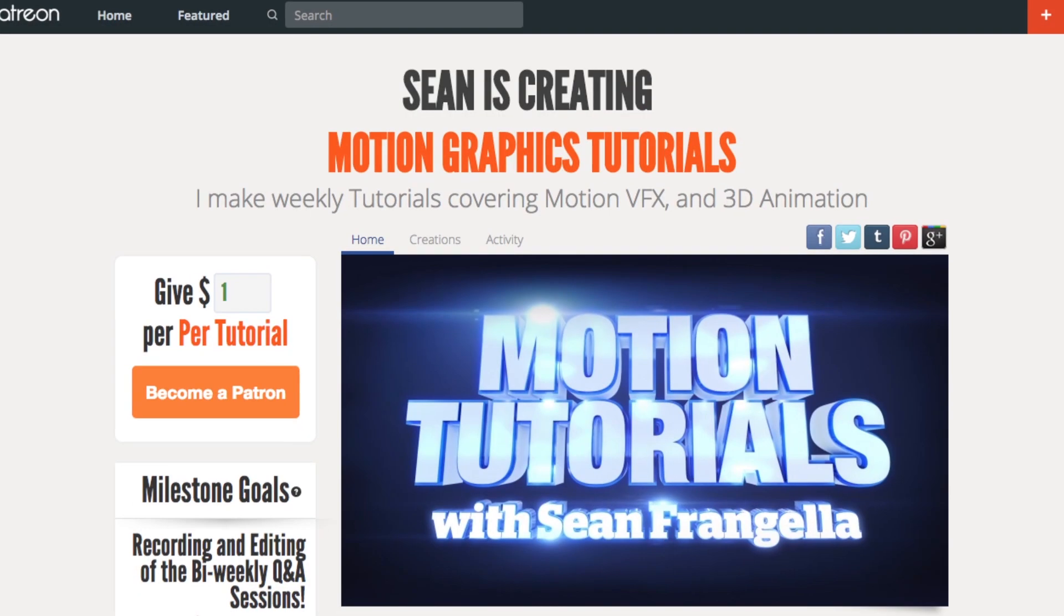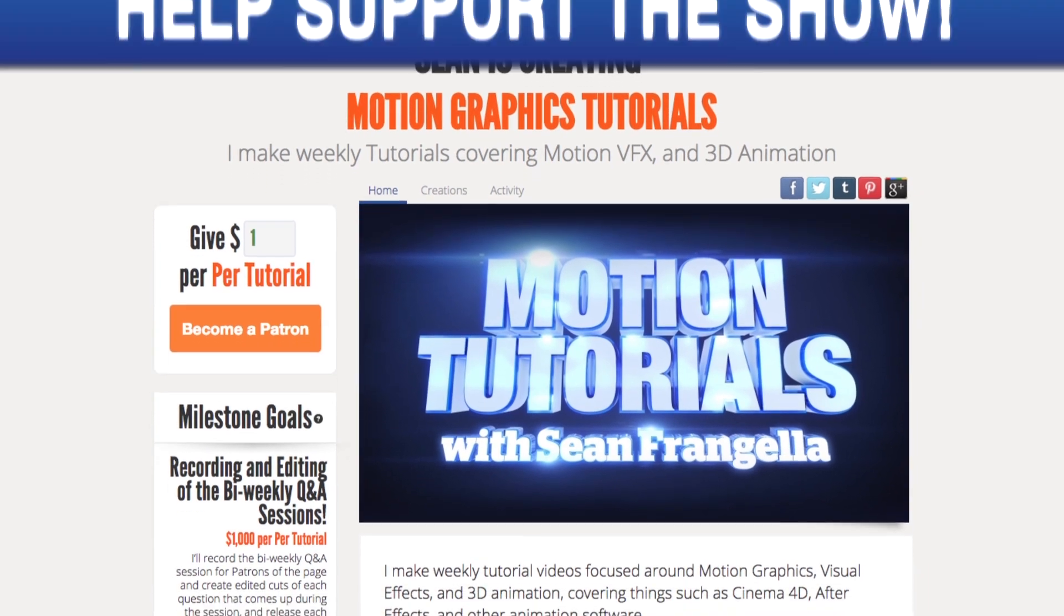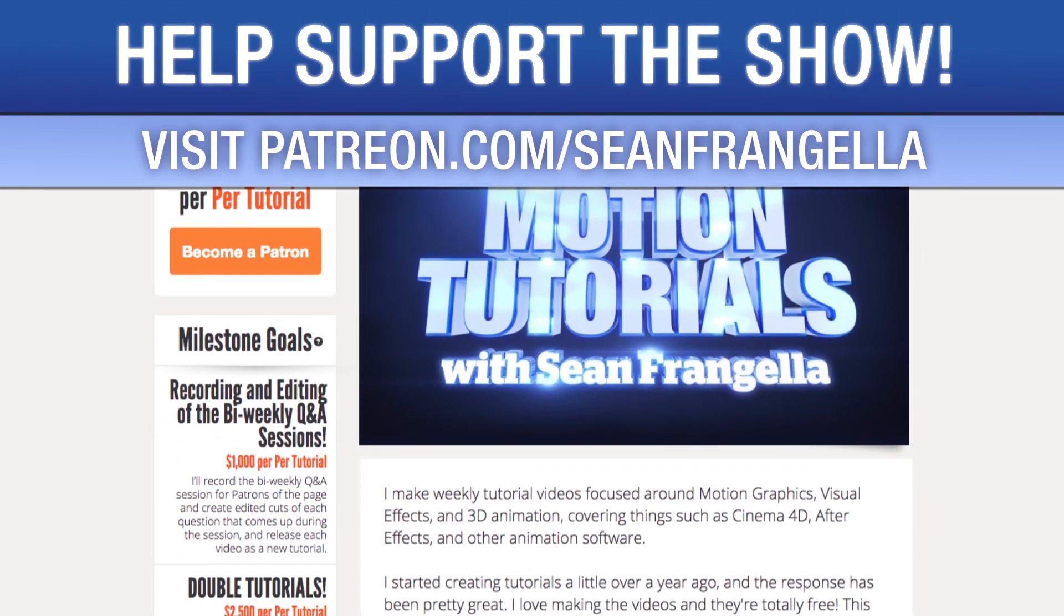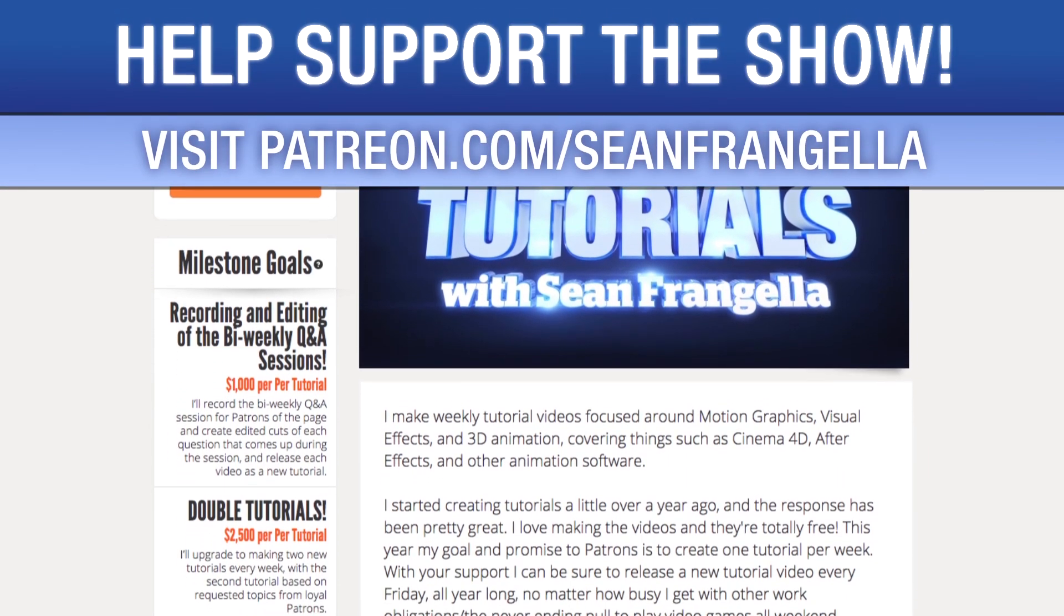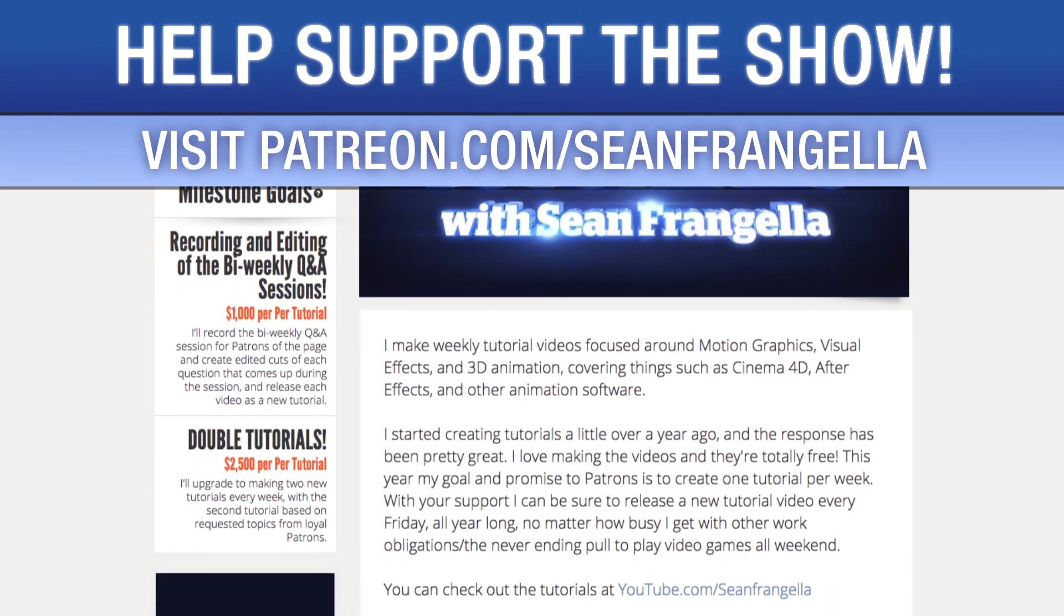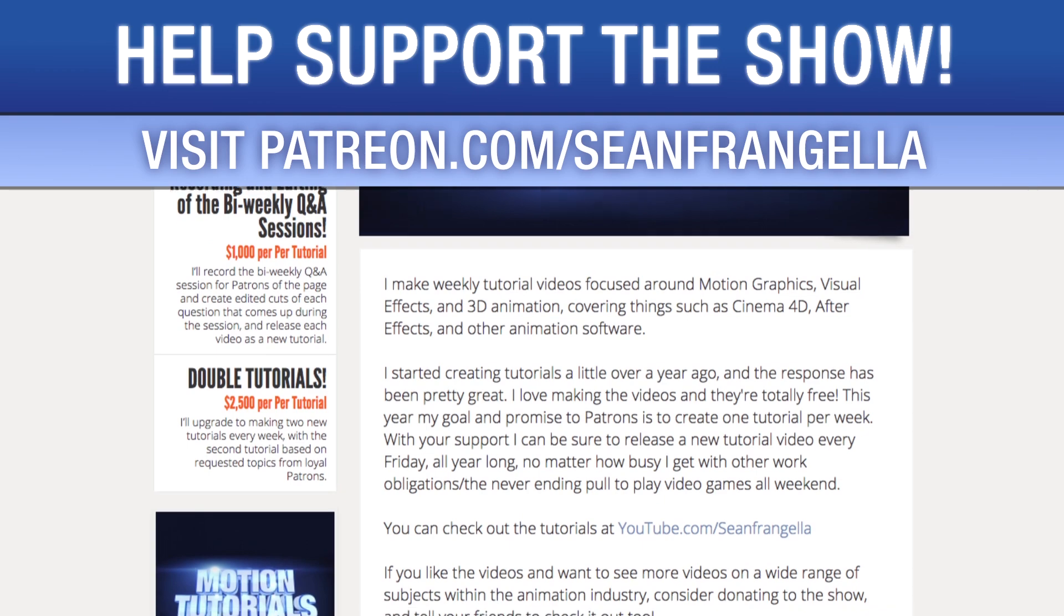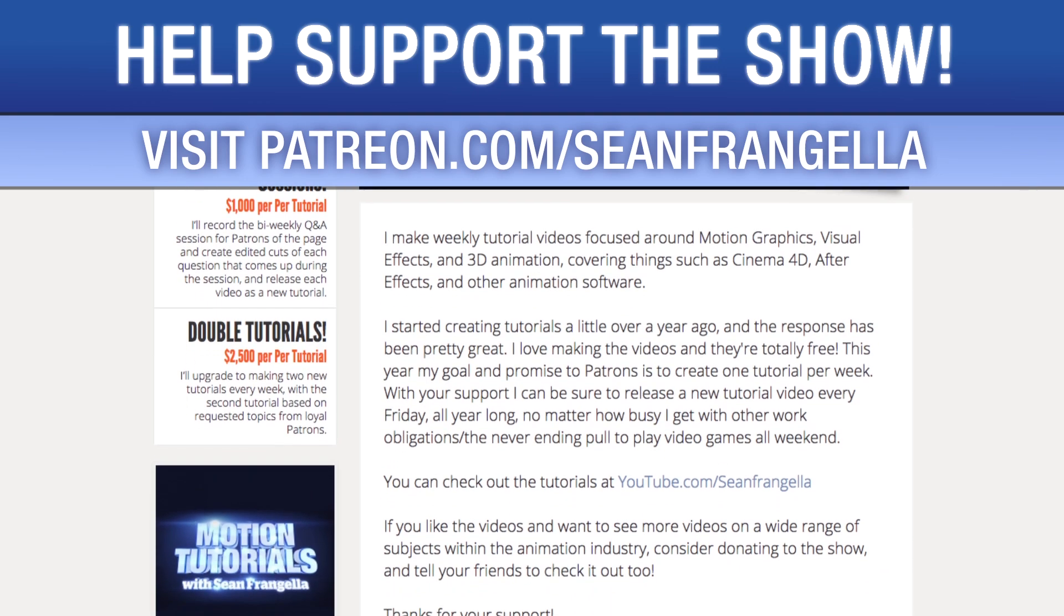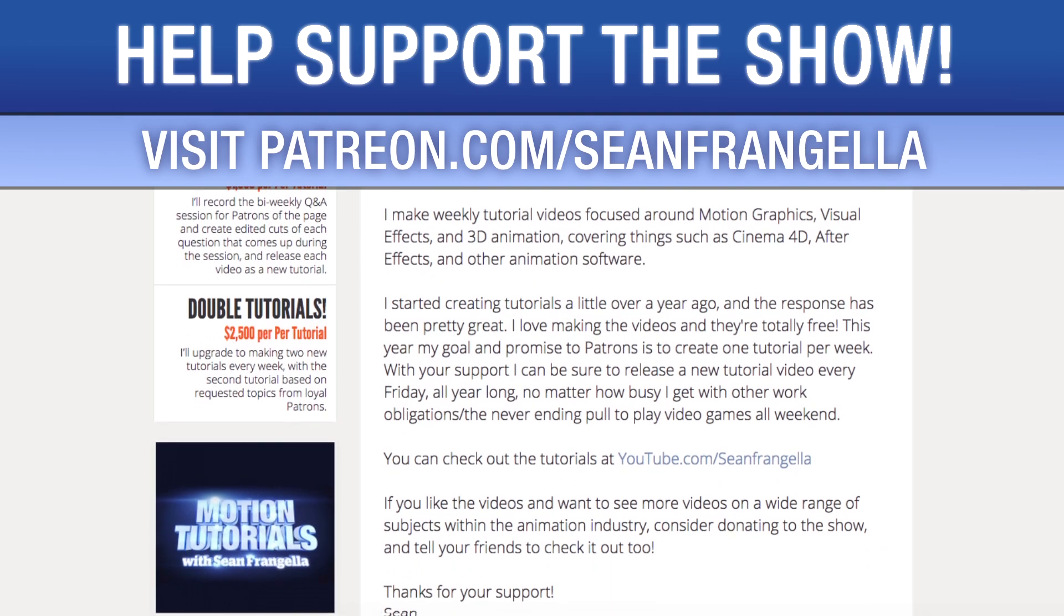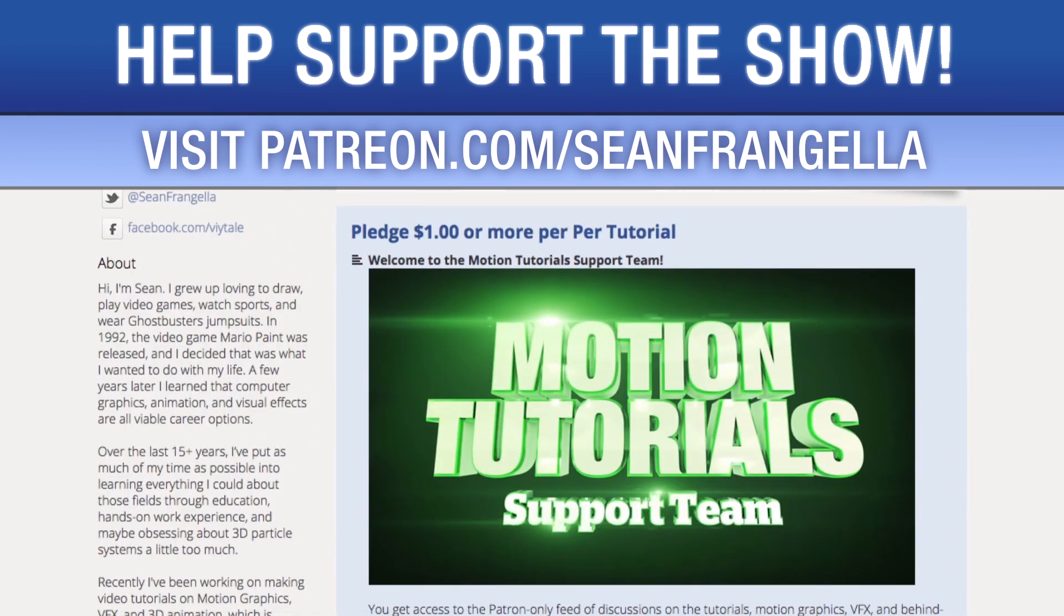Do you like watching these tutorials and want to see more episodes more often? You can help keep this show going by lending your support on Patreon at patreon.com/seanfrangella.